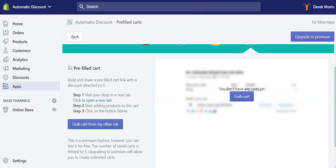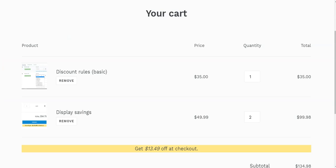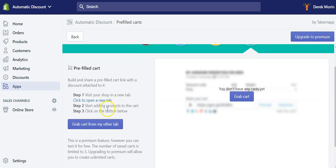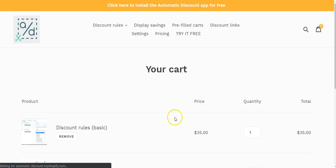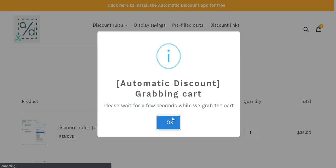When I get my products in my shopping cart in my other tab, I will click on the button below here or there to grab the cart.